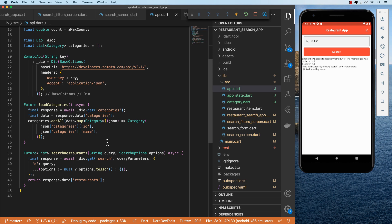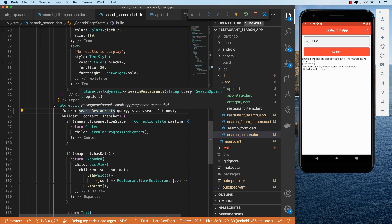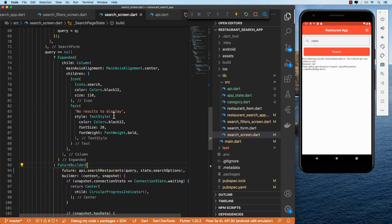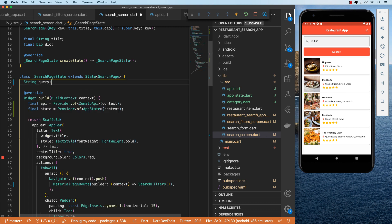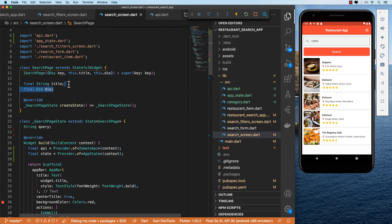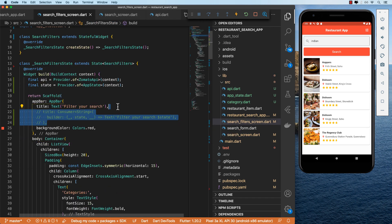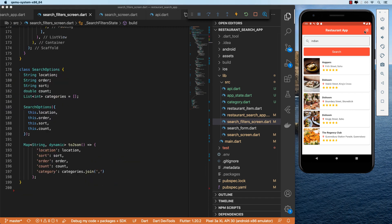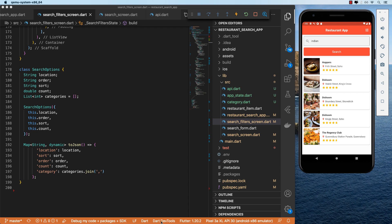We'll come back to our search screen and import api, then down in our FutureBuilder we'll do api.searchRestaurants. Saving and running, it works successfully. We can now get rid of the old code, remove the Dio declaration, and remove the Dio import. Let's test again — I'll select a couple of categories, sort by cost ascending, request 10 results, pull out the dev tools, and search. Our search is made with the correct parameters.